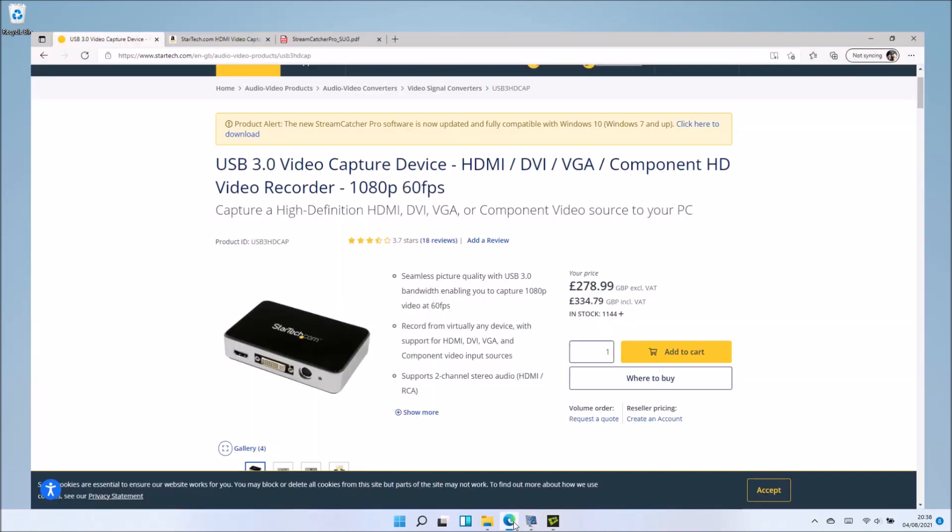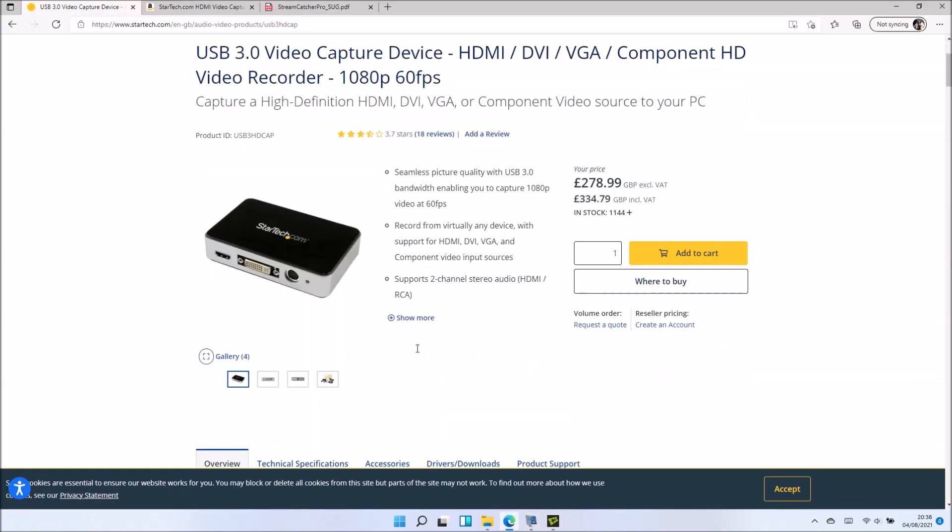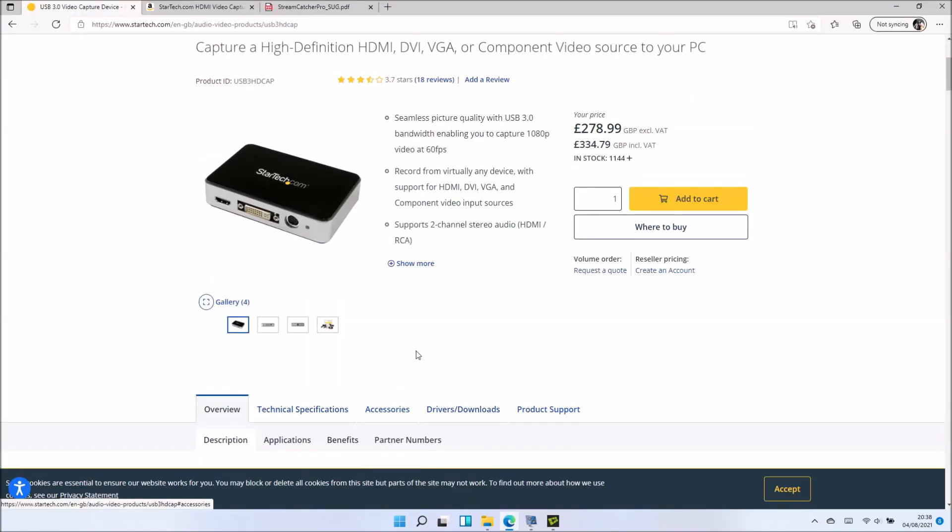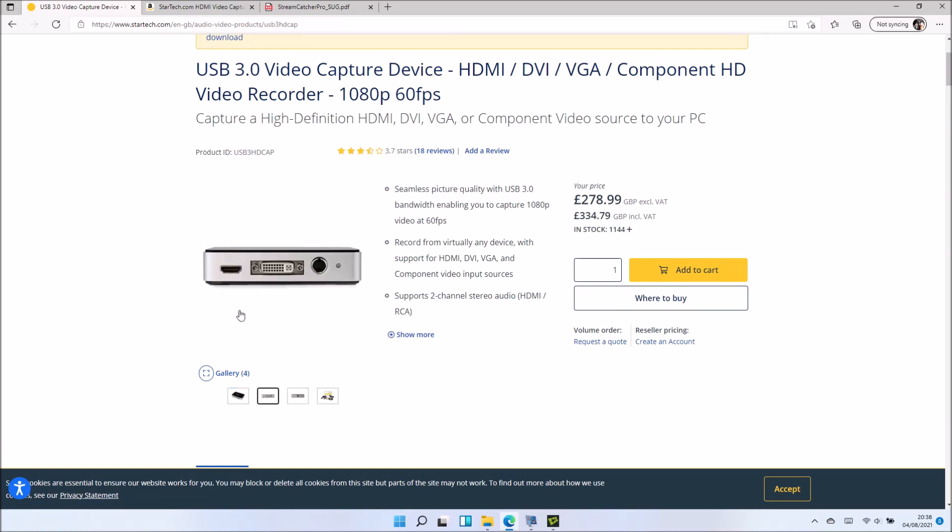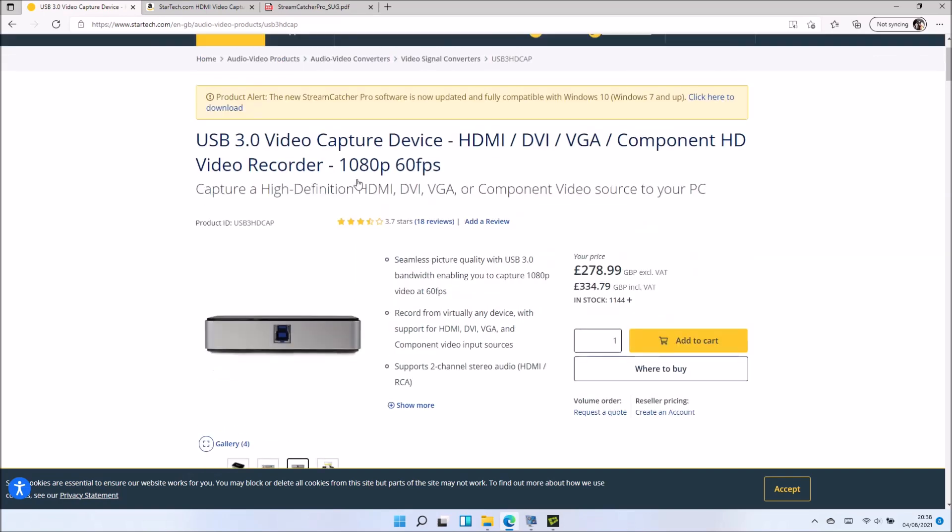That's screen recording within the operating system itself. Now to screen record outside the operating system, you're going to need to use a USB 3 video capture device.